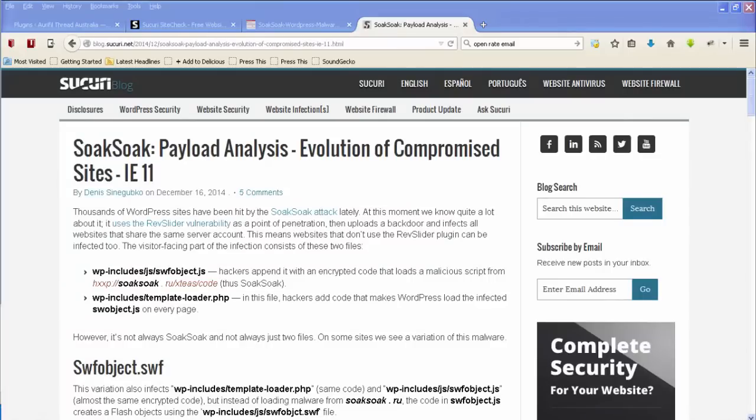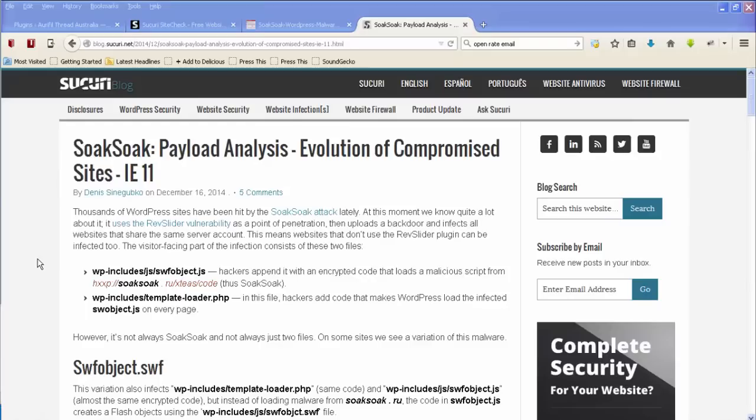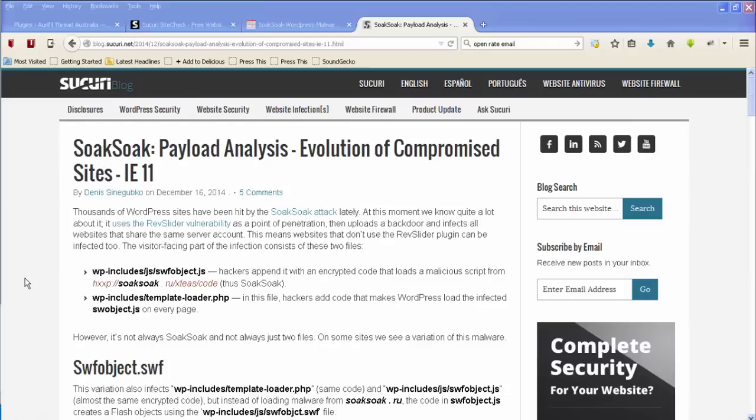So if you find that you have been infected and you want to know the technical details of how you can go about fixing this, then go and have a look at this particular entry which is the blog post on Securi. Now this particular blog post may be updated as time goes on. This was actually written on the 16th of December and right now it's the 17th of December and as this thing evolves this page may change. So I recommend that you don't just watch this video that you're watching now, that you also go to this page and make sure you've got the latest information about what you need to do.